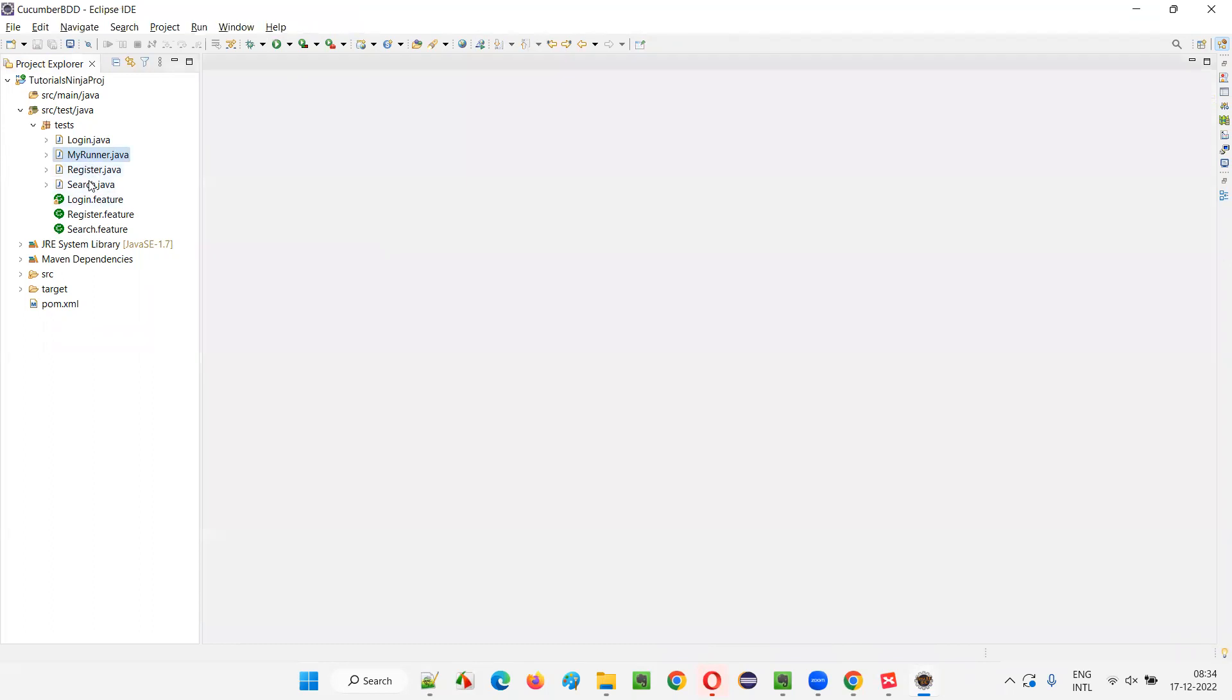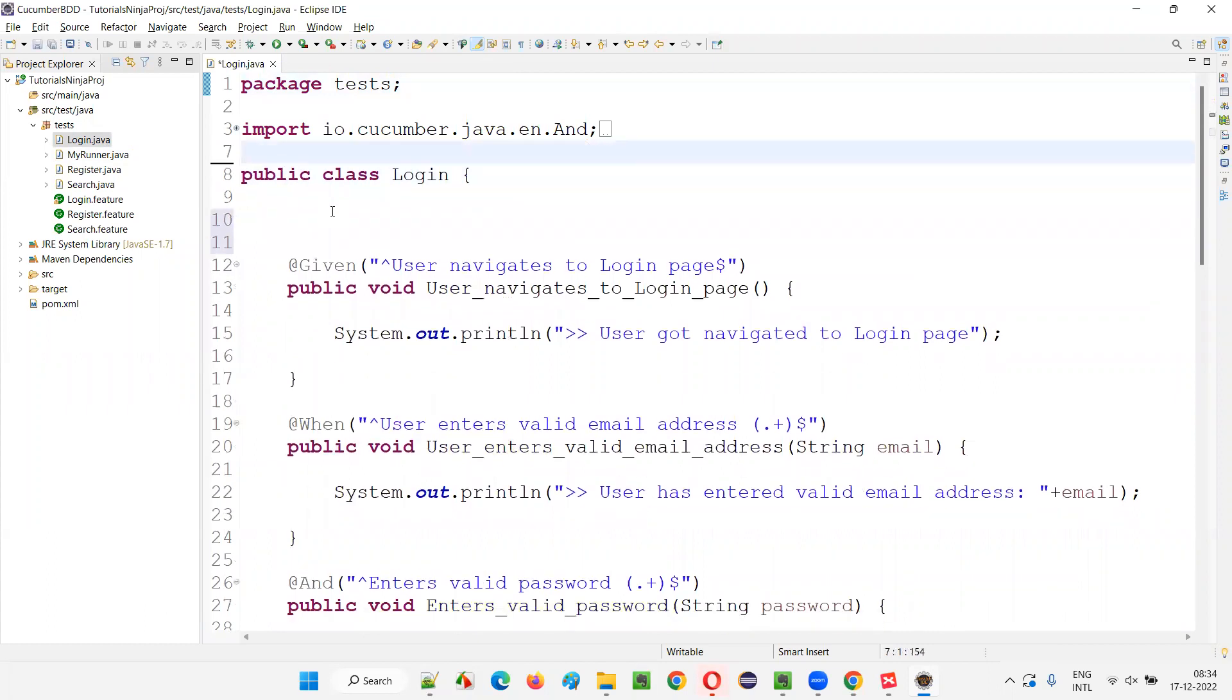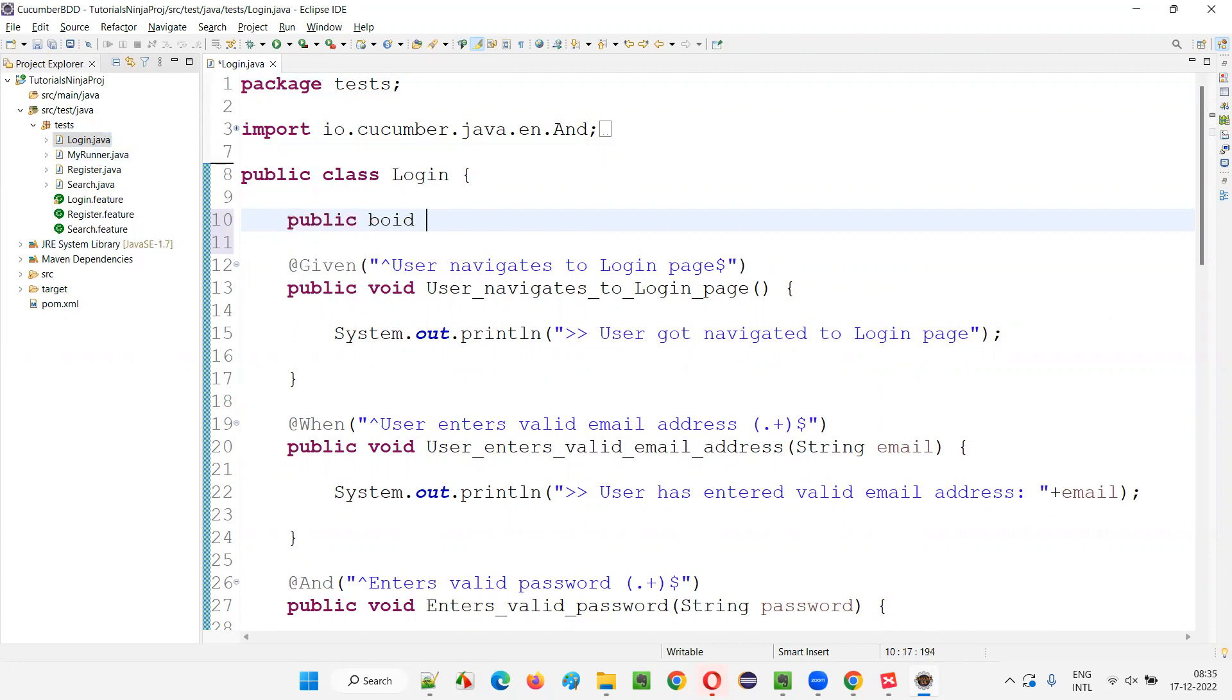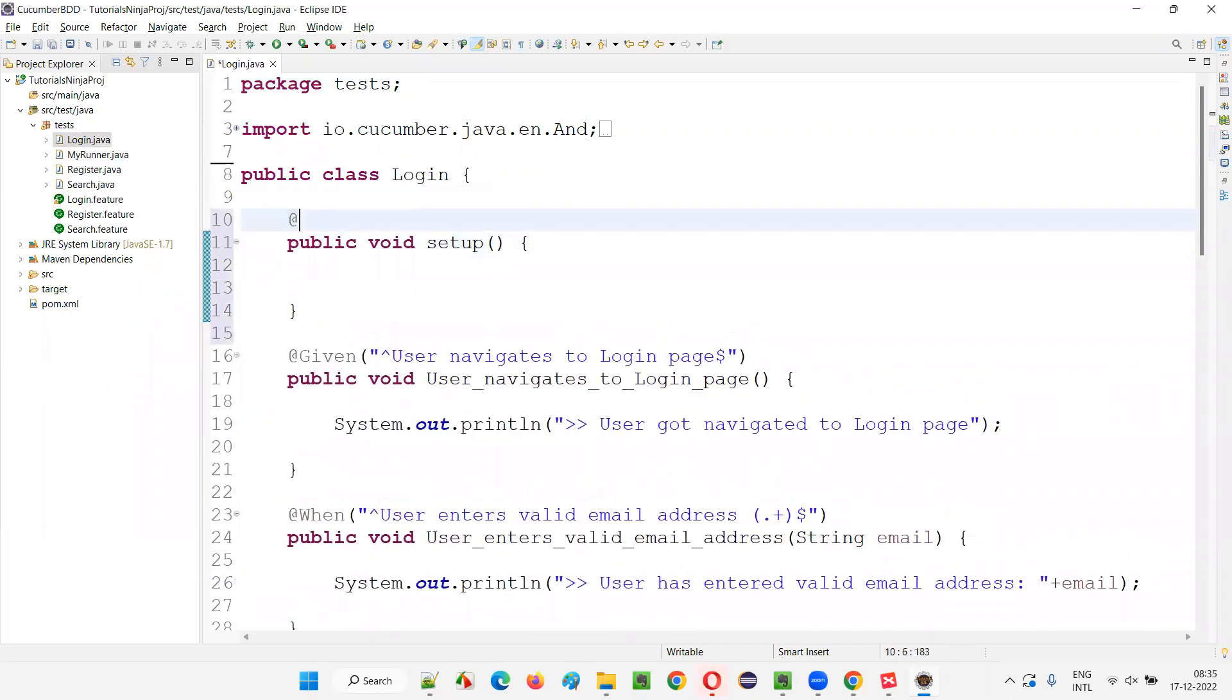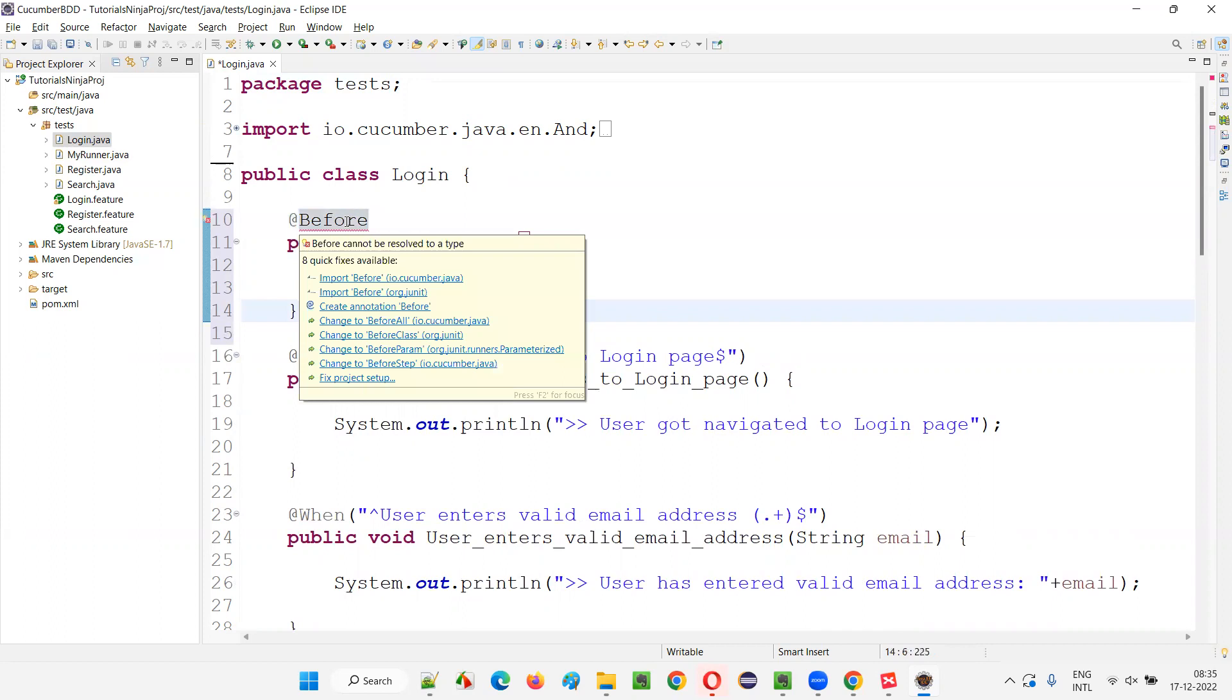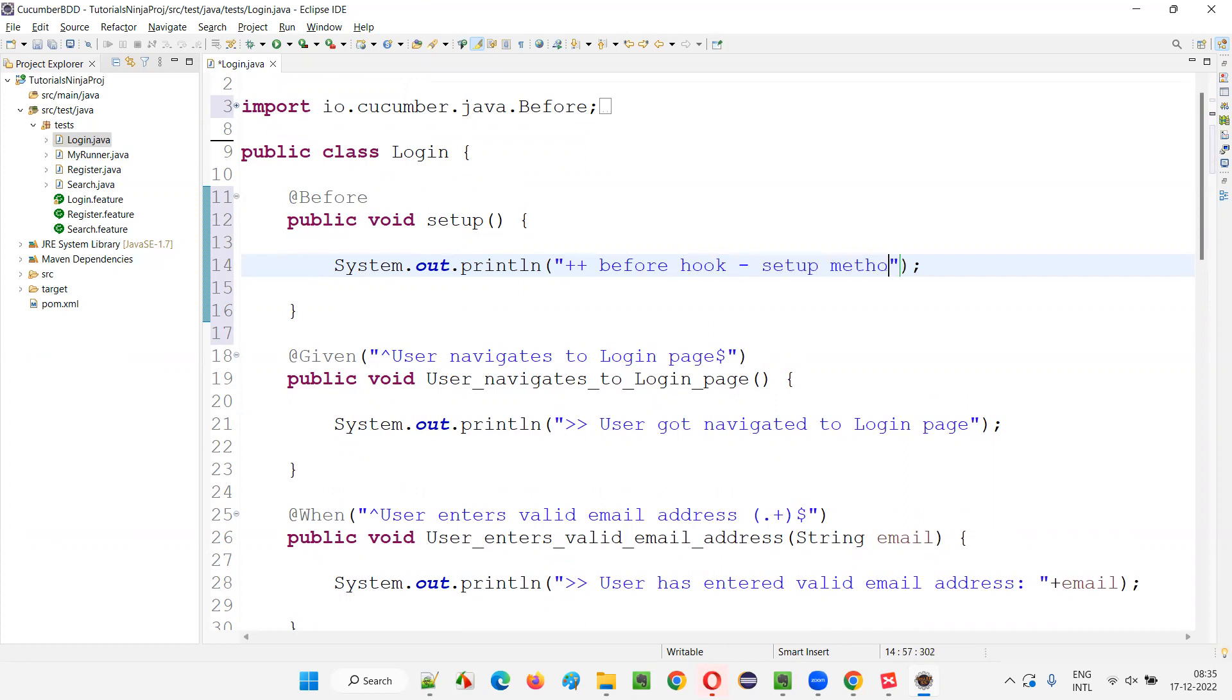Earlier we created the hook methods in search and I also created hooks in register. Now I'm picking login. You can create the hook methods in any of the step definition files, as you already know from the previous sessions. I'll create one of the methods here, public void setup method. And I'll just annotate this method with @Before so that it'll become a before hook. And here I'll write System.out.println with plus plus. Before hook setup method got executed. Like this I'll write, and at the end also I'll write plus plus so that we can see the print statement properly.